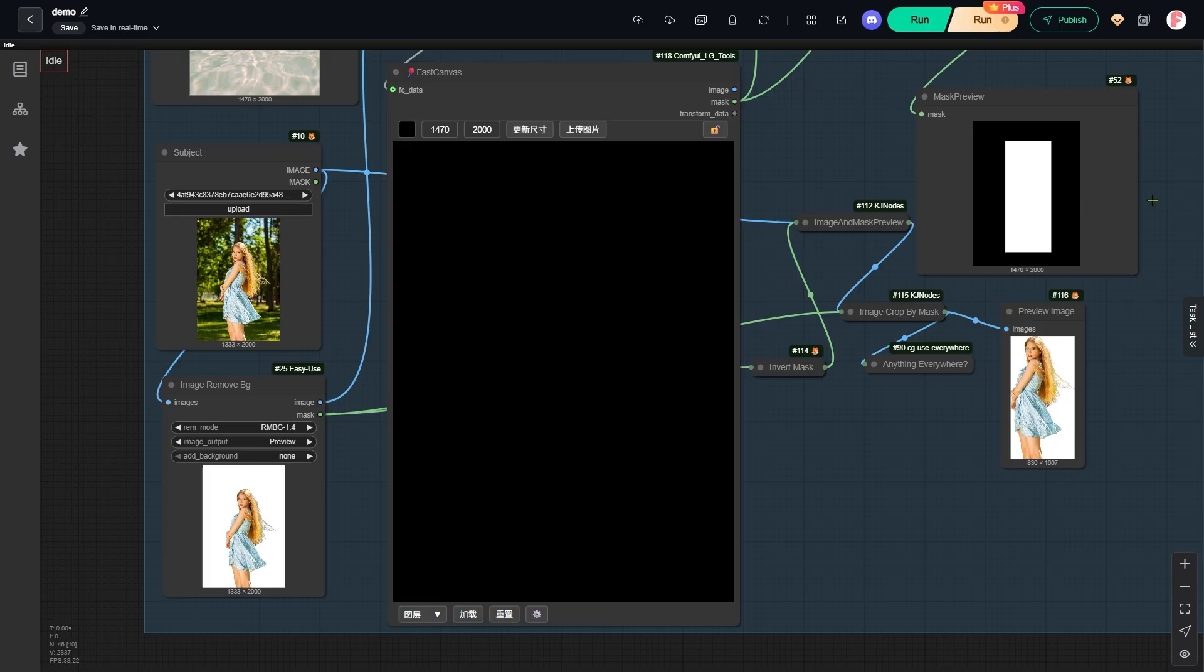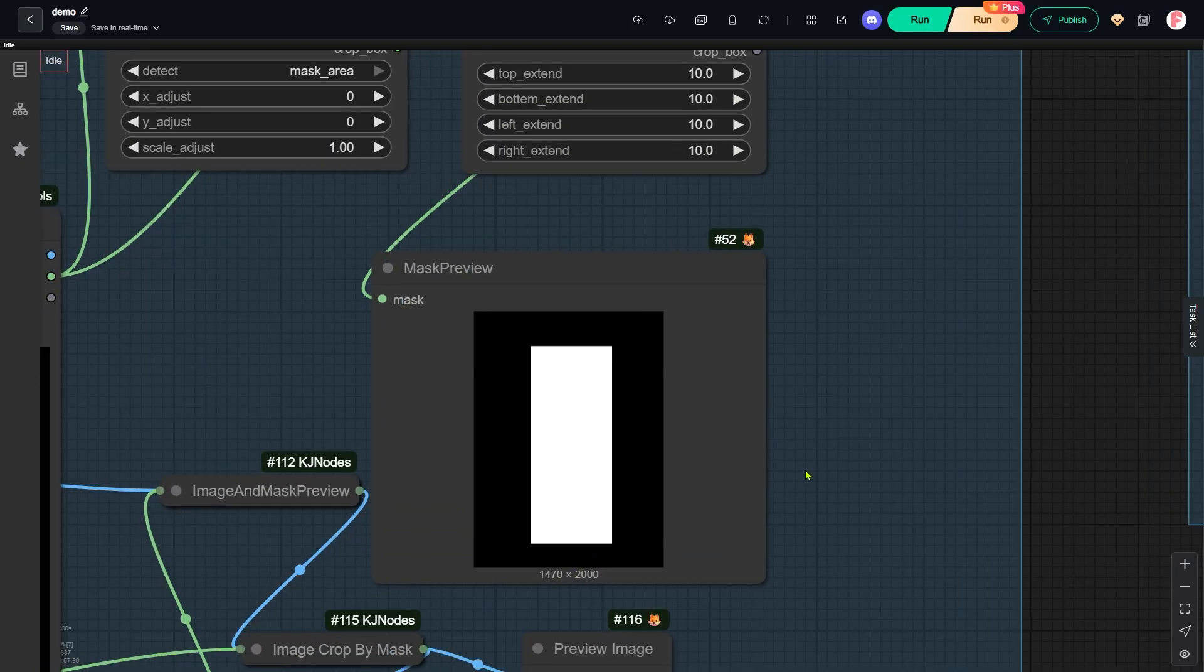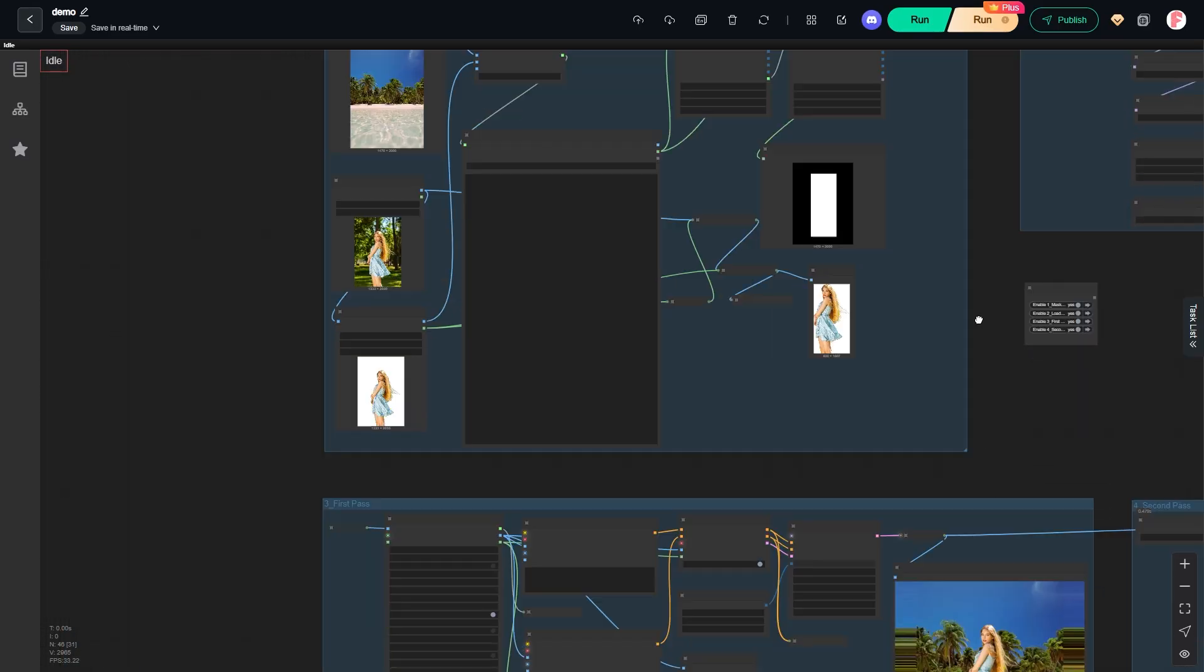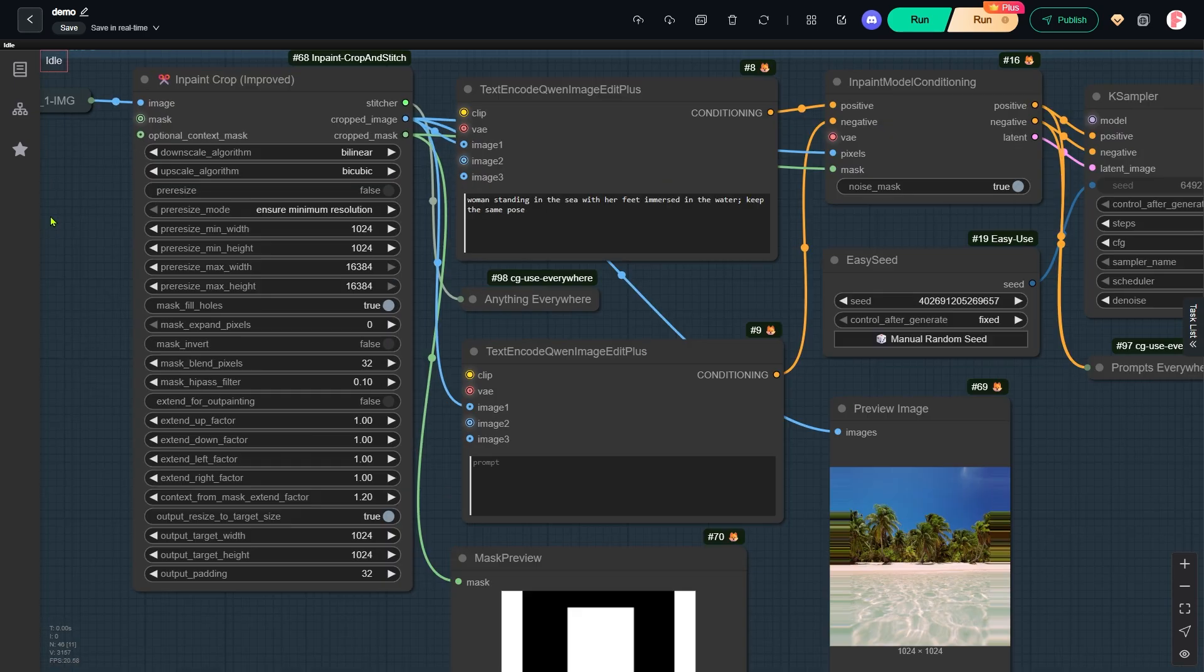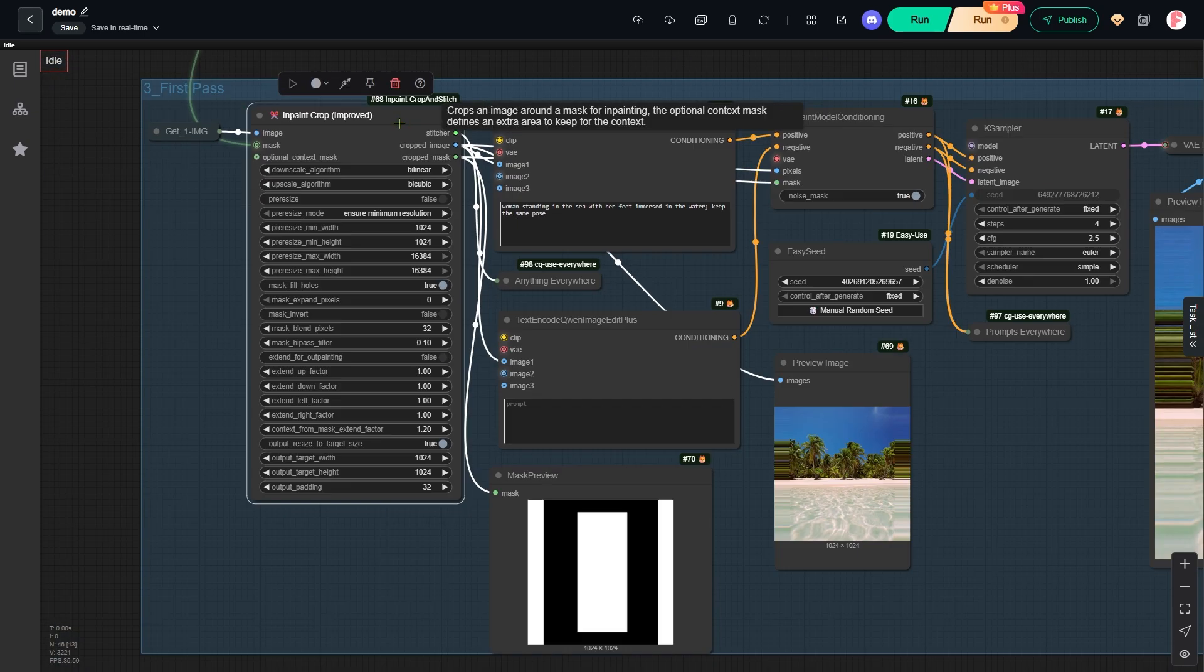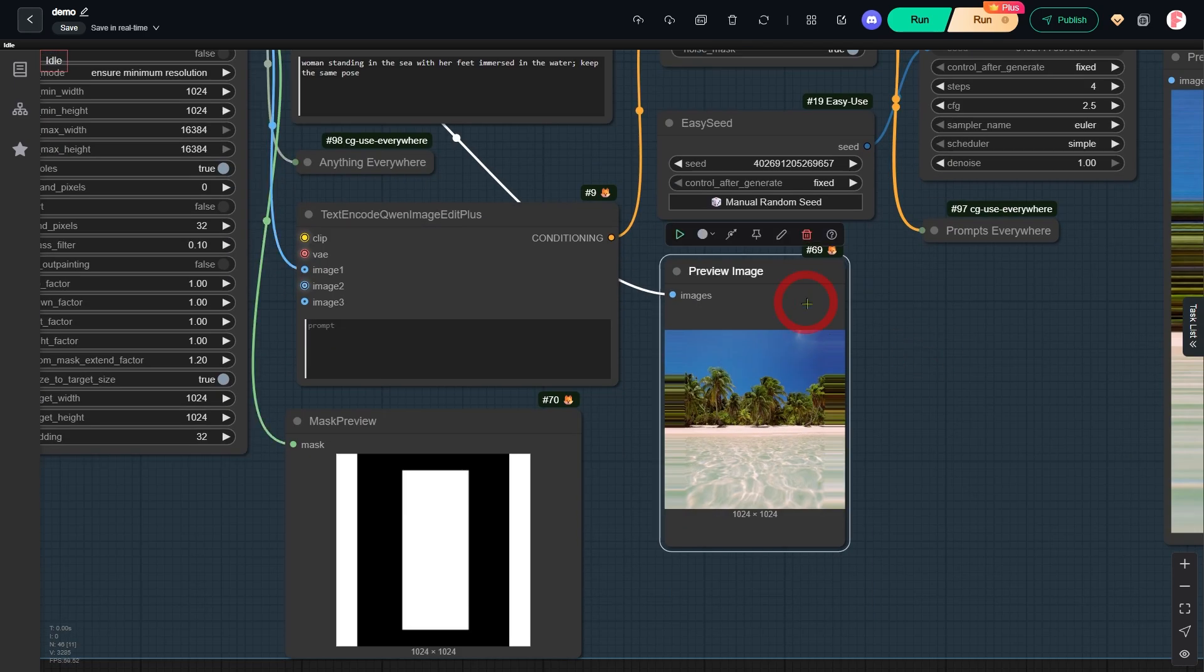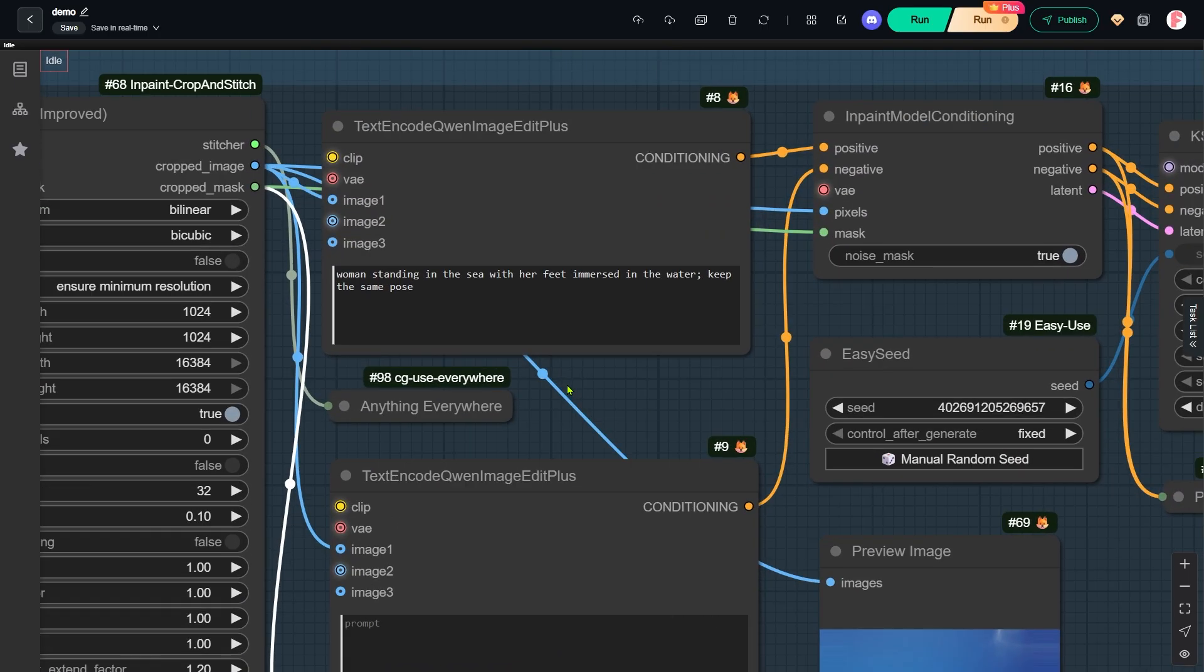After we lock the position, the workflow defines the area for inpainting using the QueenImageEdit model. This mask gets used later in the third group. The InPaintCrop node redefines that inpainting area. It also redefines the inpaint mask itself.